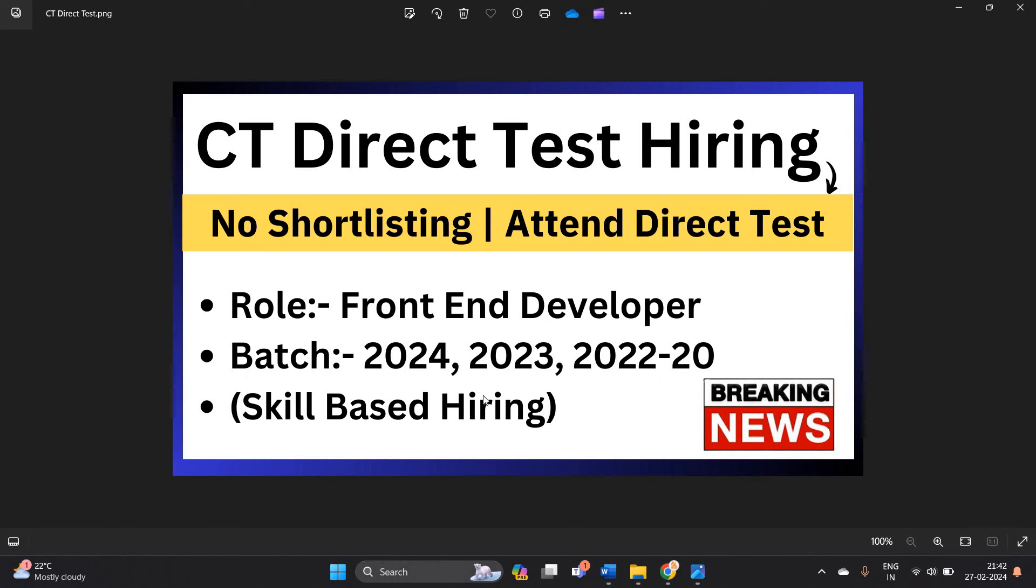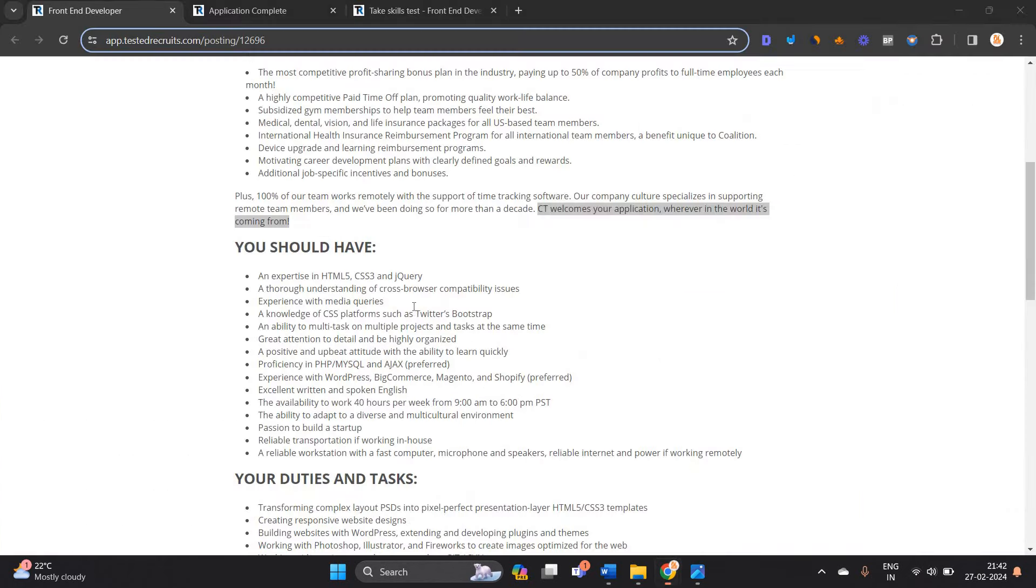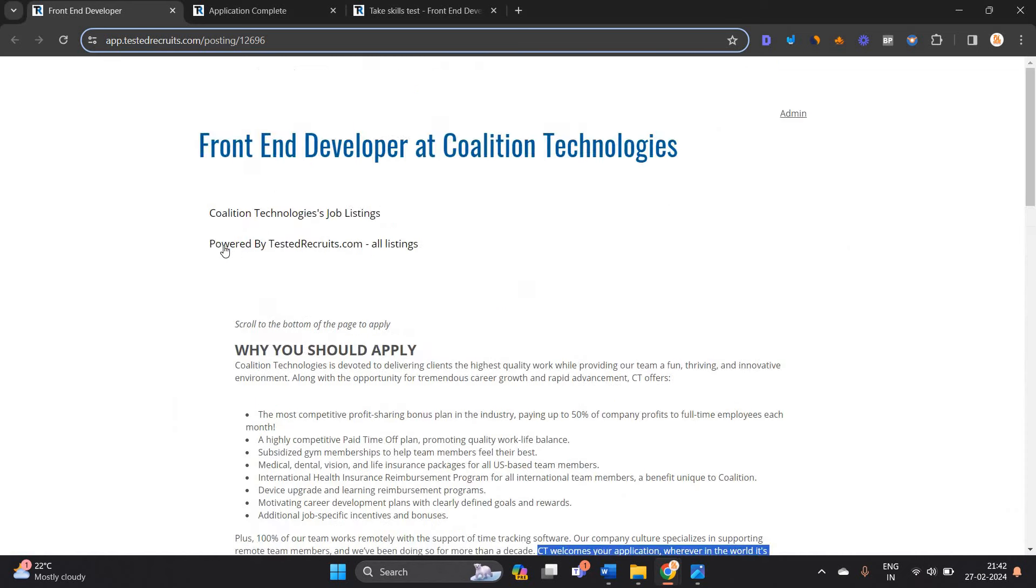You can attend the direct test. This is a skills-based opportunity and this is a remote hiring.